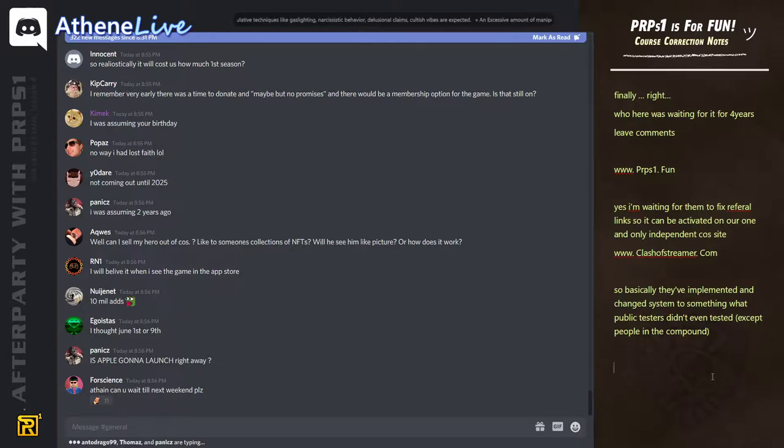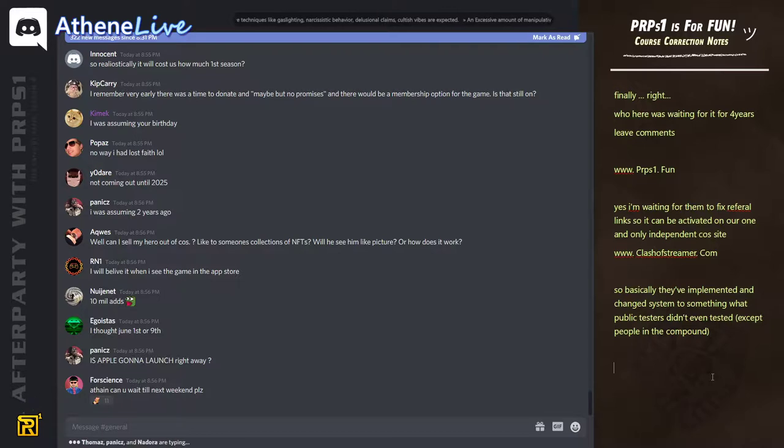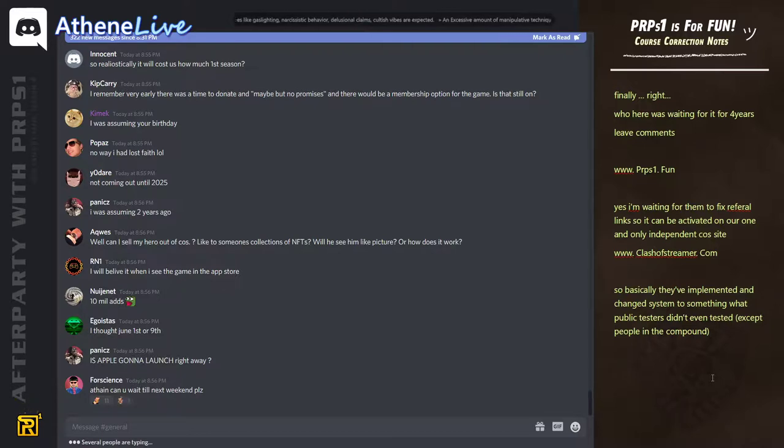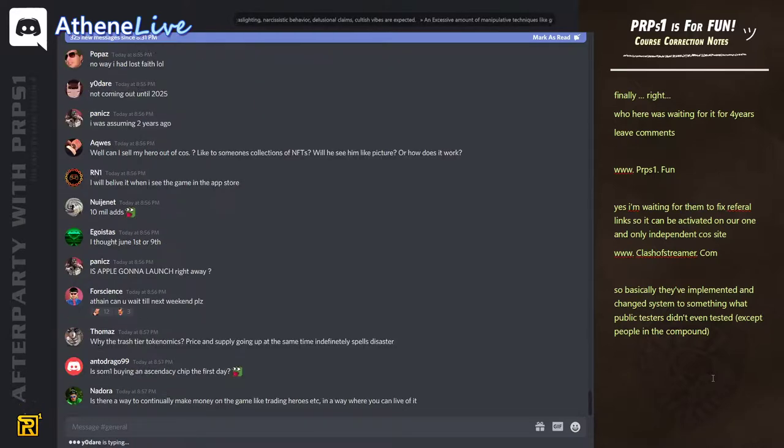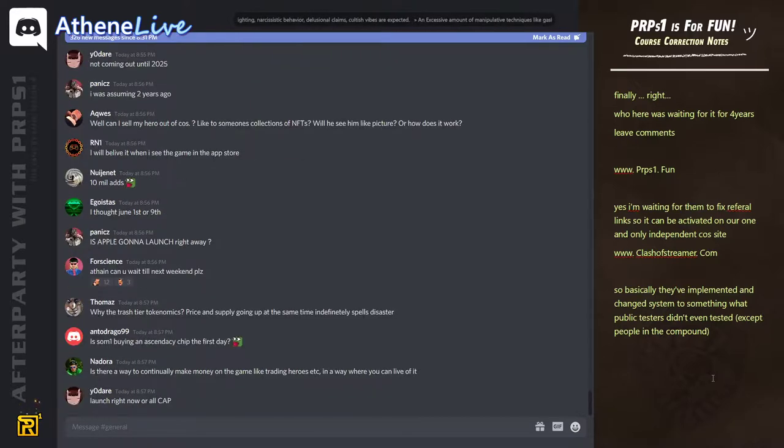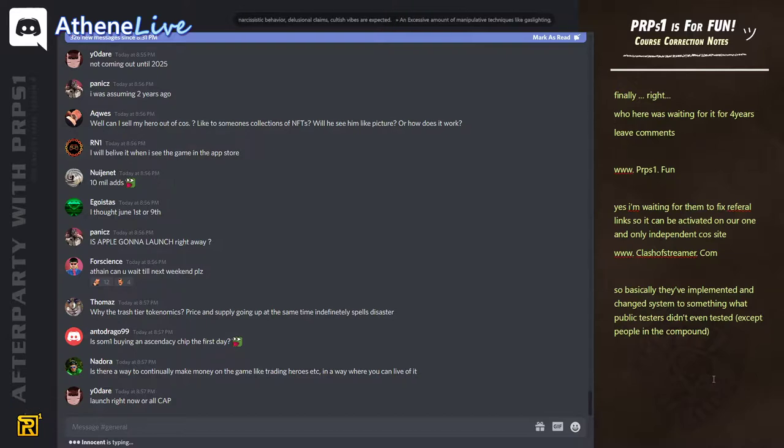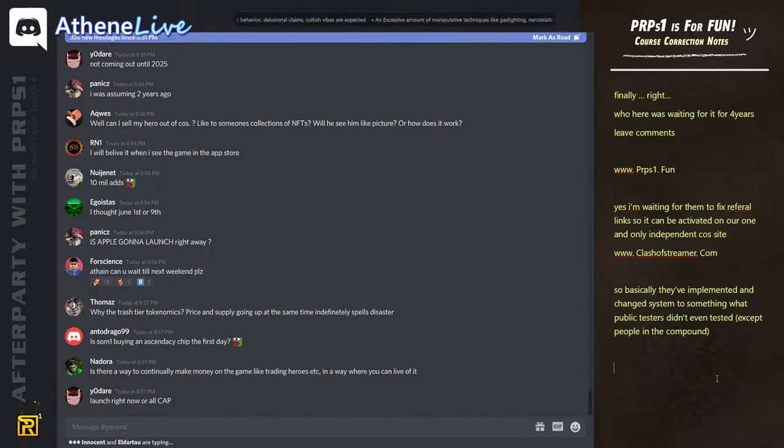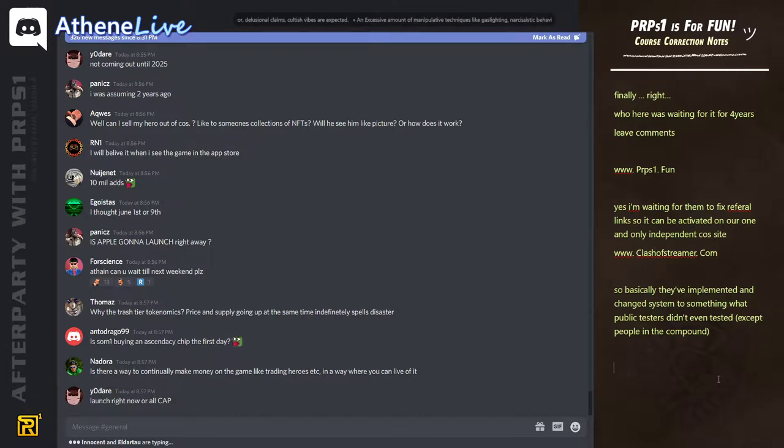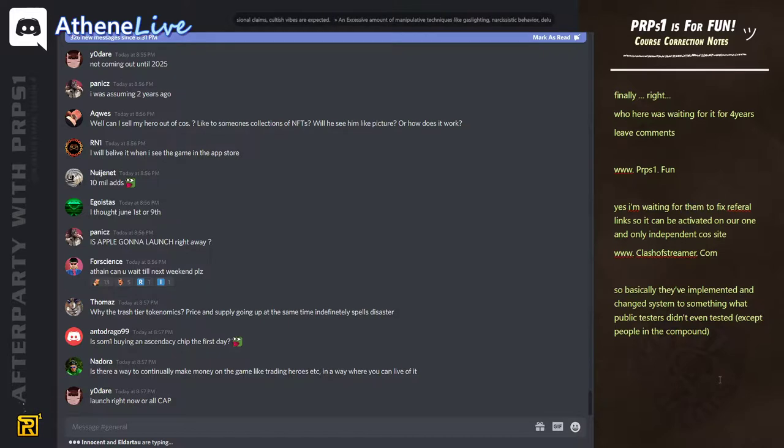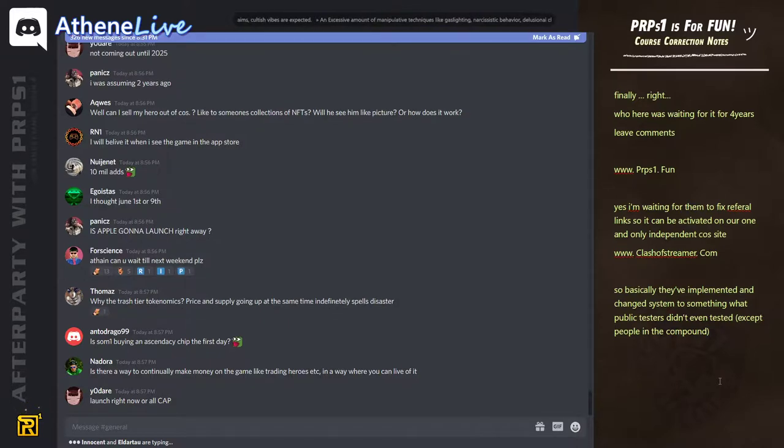We're going to launch right away on Apple and Google. Yes. Is there a way to make constantly seeing money? Yes. On the game, like trading? Yes. In a way where you can live from it? Yes. For sure. There is going to be people that make millions from my game. Millions.